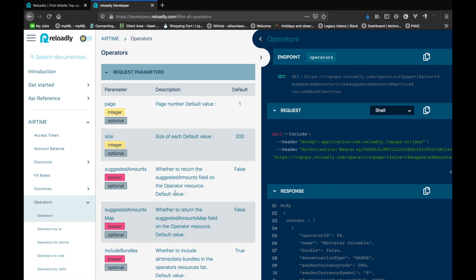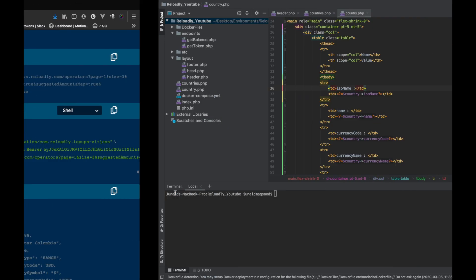Today we will be adding more features to the same application. We will be discussing the operators endpoint deeply and look at various ways of finding operators supported by the platform. We will also look at a neat way to automatically find the operator for any given number. Operator knowledge is important because we need this information to request a top-up. We simply call the Reloadly POST API for the top-up and provide it with the operator ID.